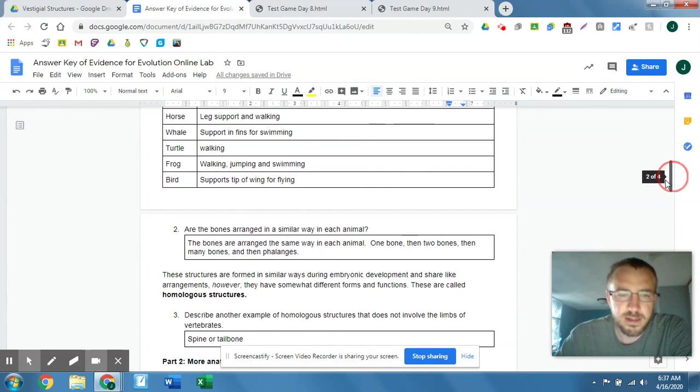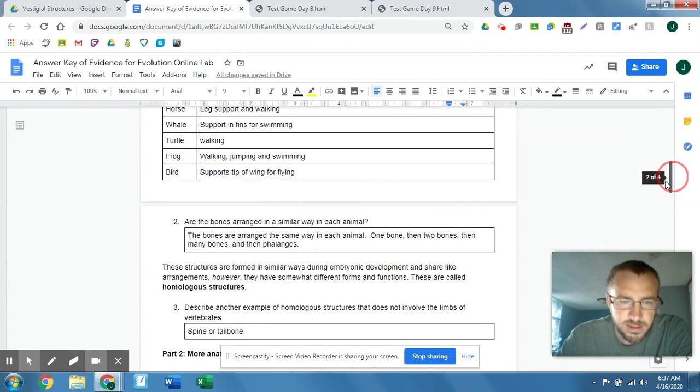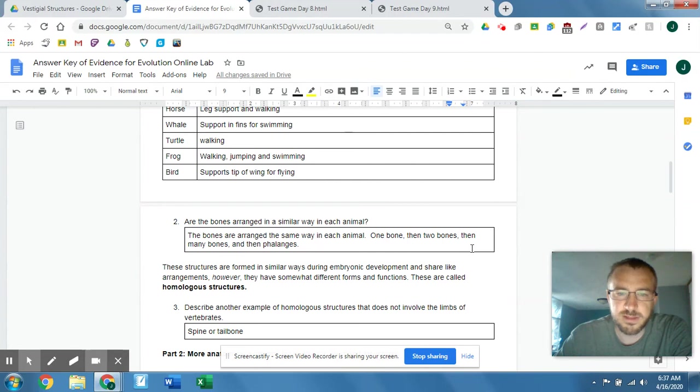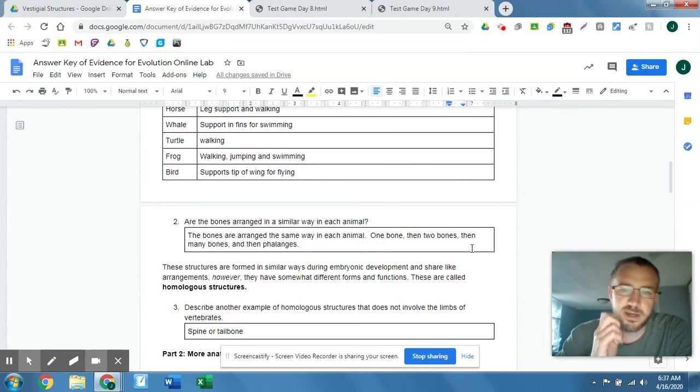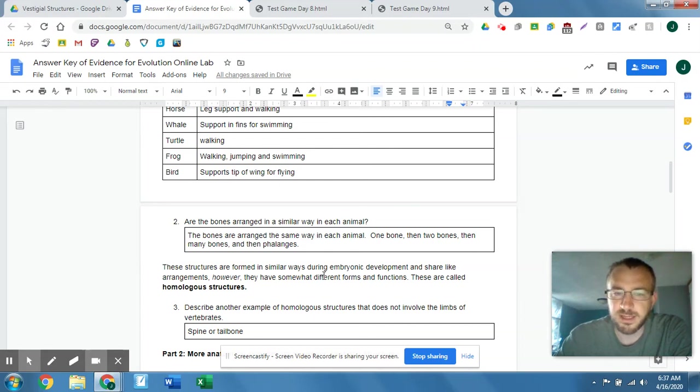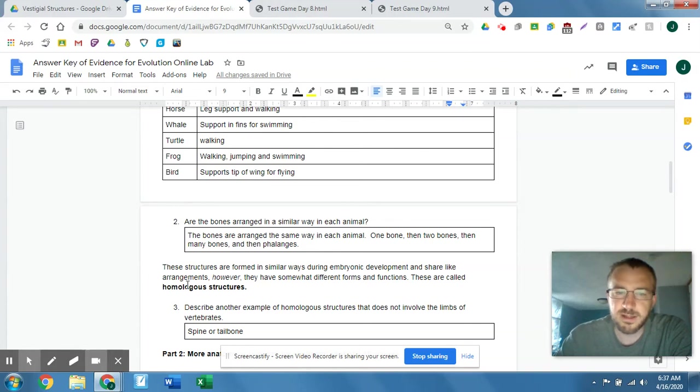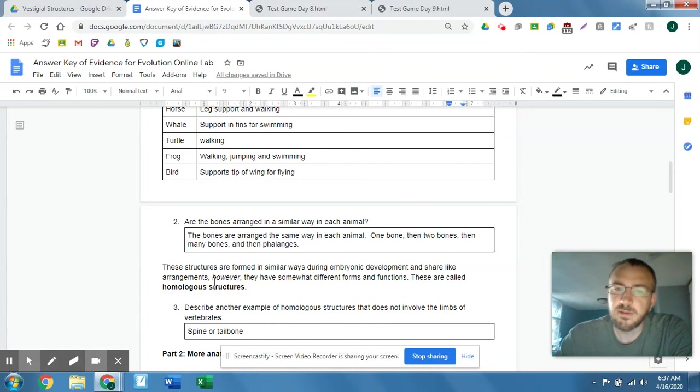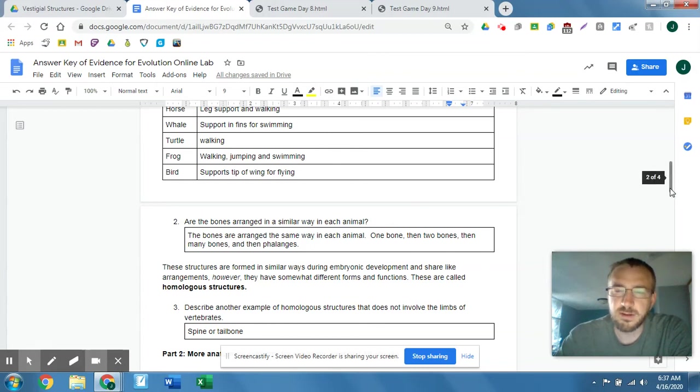And I don't know if it gets into these. Yes, it does. These structures are formed in similar ways during embryonic development and share like arrangements. However, they have somewhat different forms and functions. So these are called homologous structures. Homologous means similar, like homo is the same. We have the same structure, but they're not quite the same function.